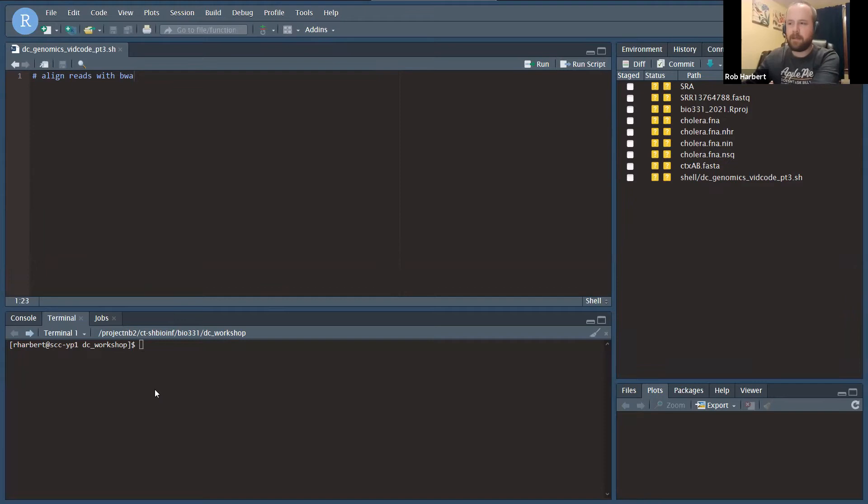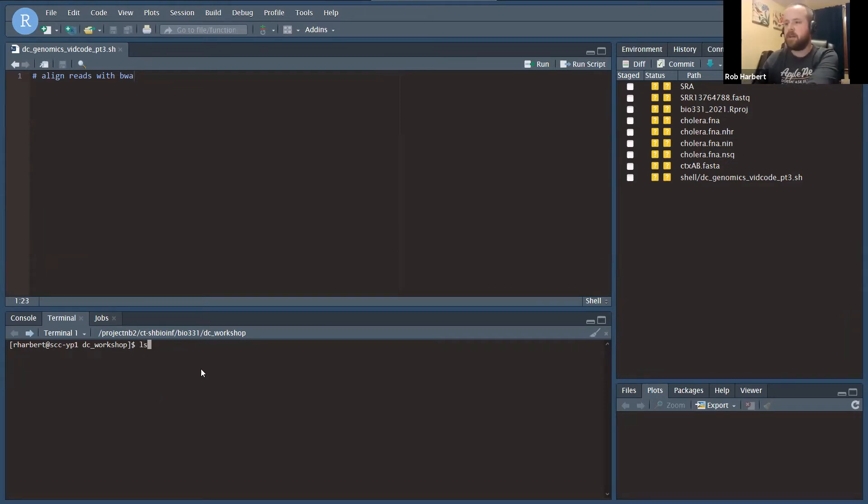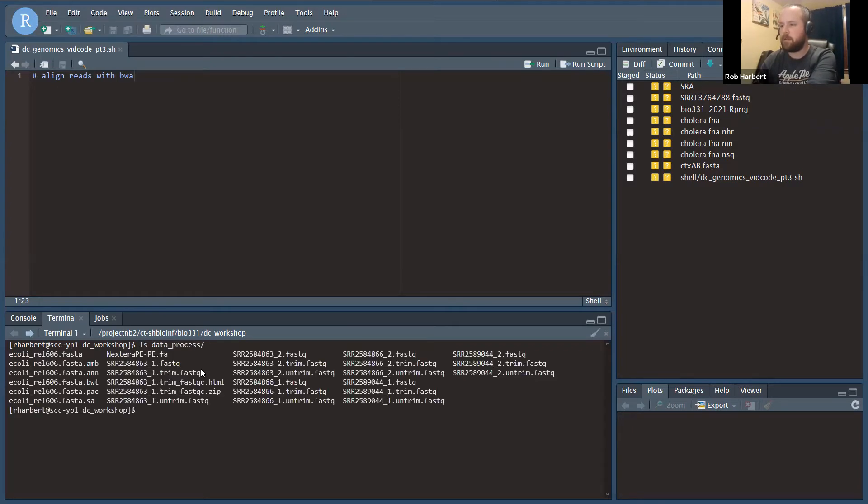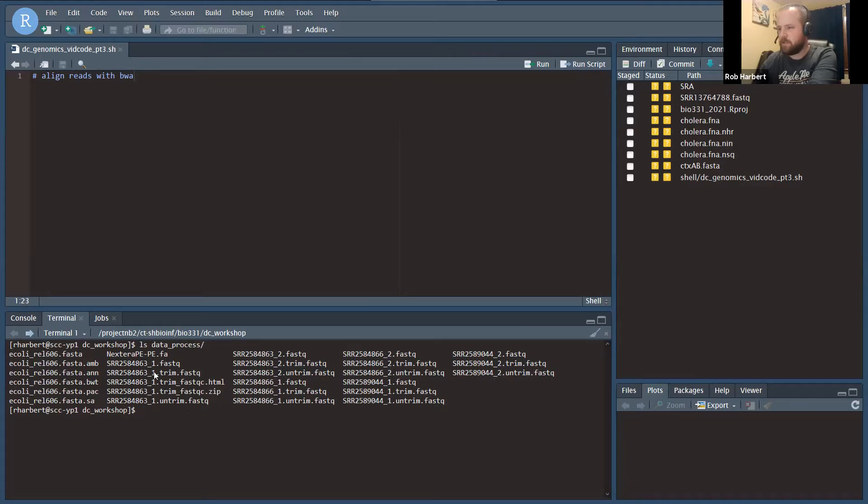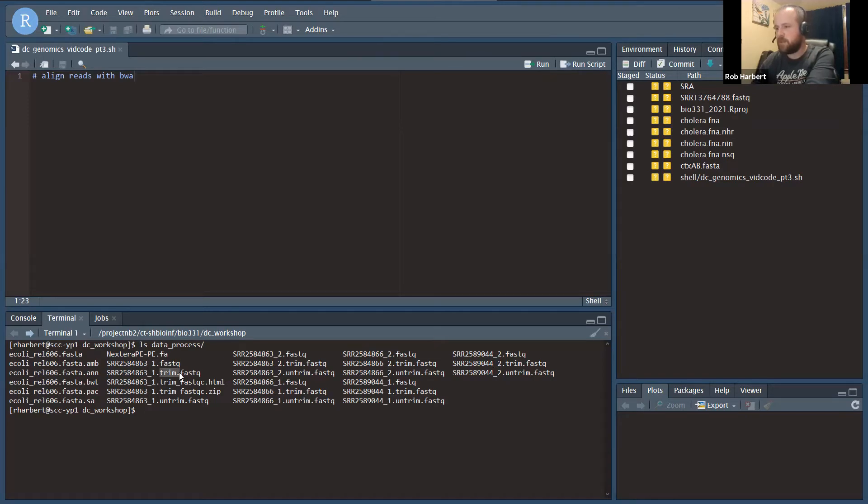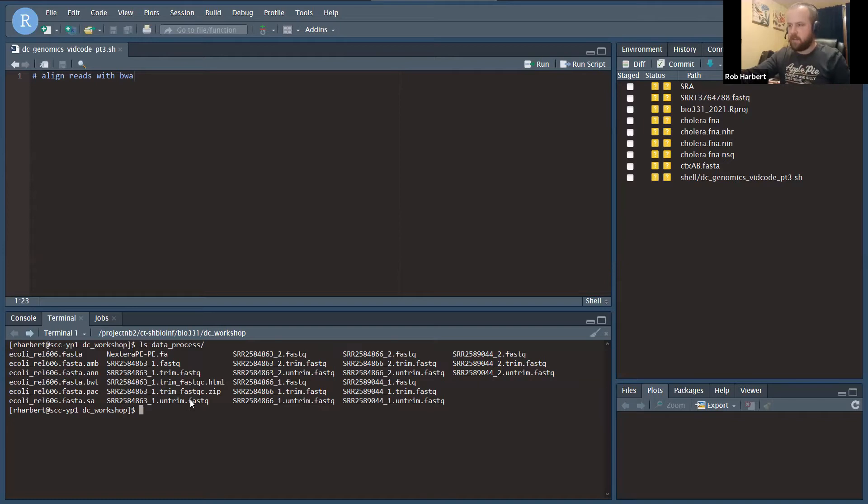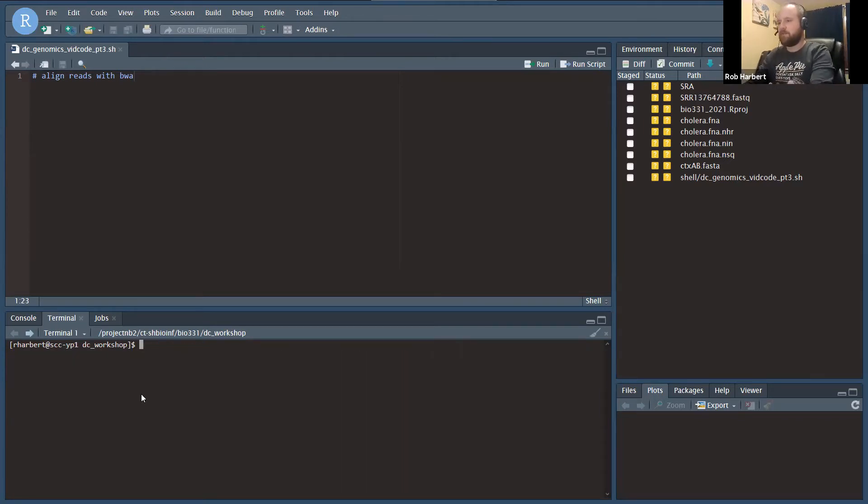Last time we ran Trim-O-Matic and trimmed our reads in a folder called data process. You might recall we have our original FASTQ files for each of our six FASTQ files, three samples, and now we have trim.FASTQ and untrim.FASTQ. We're going to work with the trim.FASTQ files today for aligning to our reference genome.